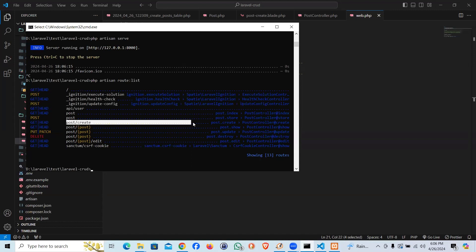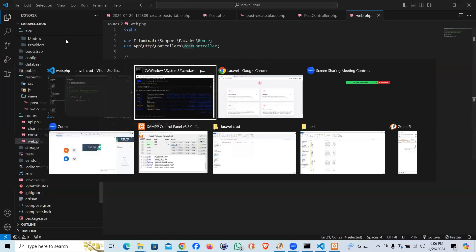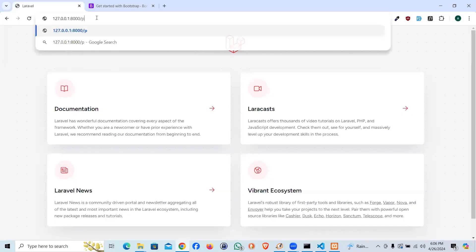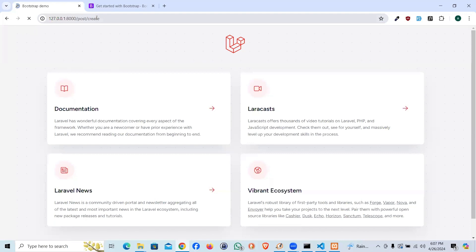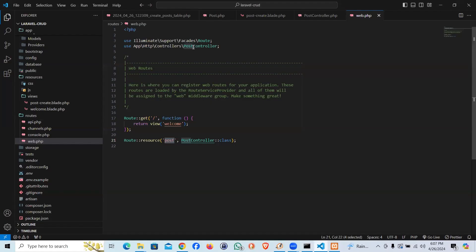And it is right here. Let me php artisan serve, let's restart the server and I'm gonna say post forward slash create. There we have it, that's a beautiful page from bootstrap.